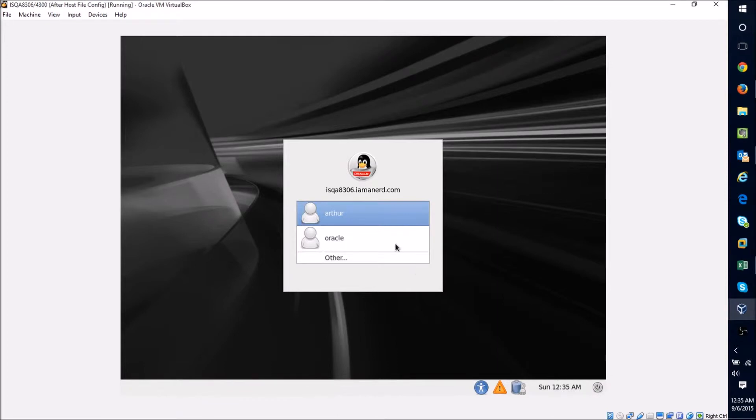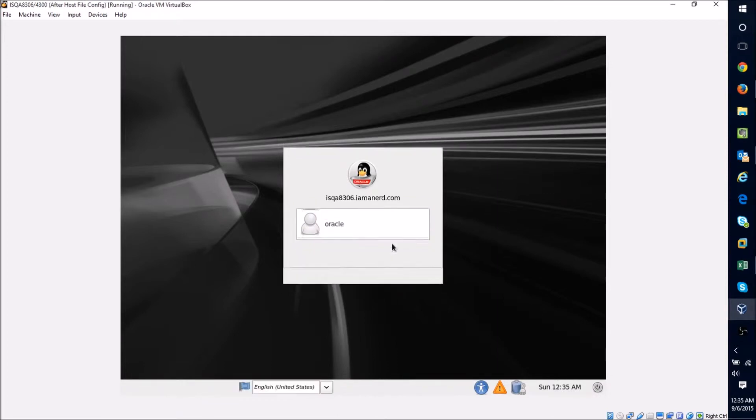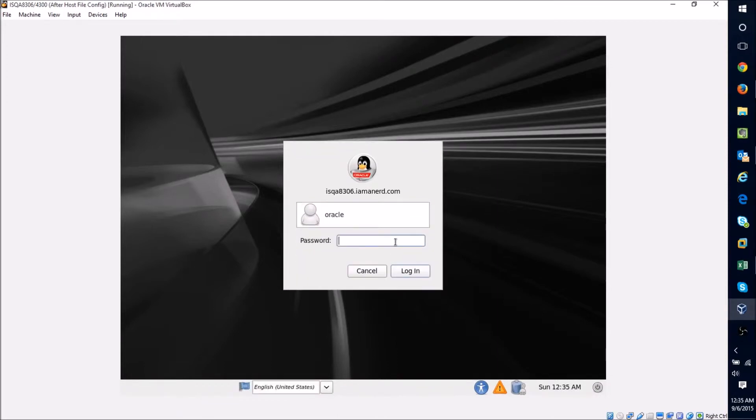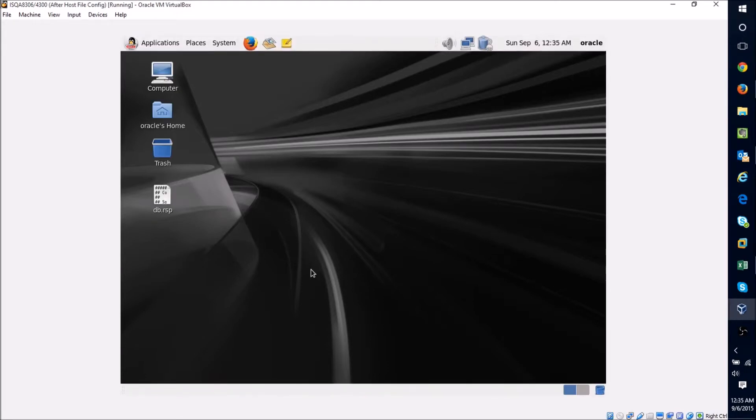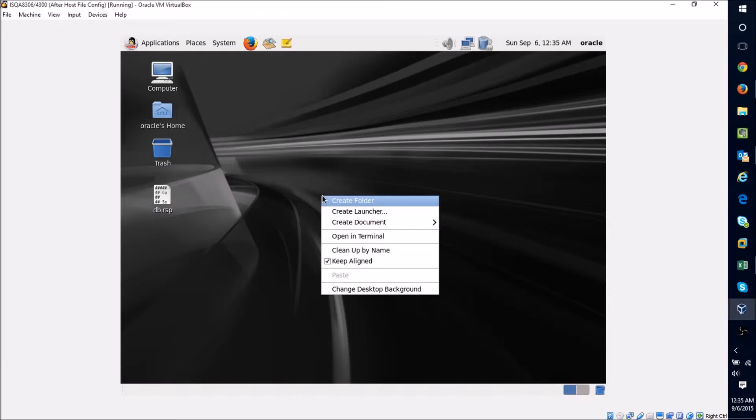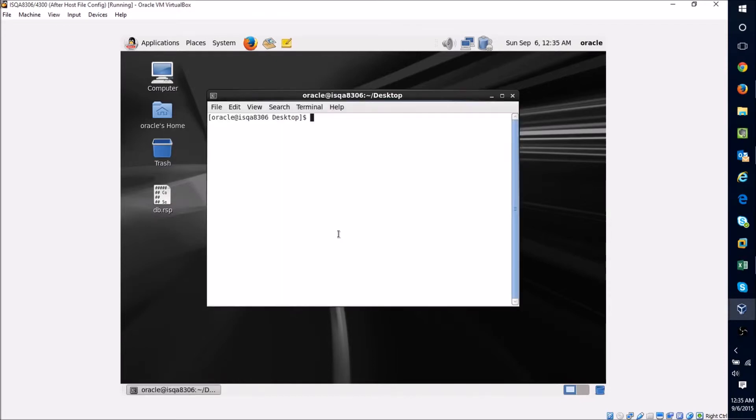Nice thing about our Oracle Linux machine is it should come back pretty quickly. Now that our machine is back, we're going to go ahead and log in as our Oracle user, and now I'm going to want to start my database instance back up.